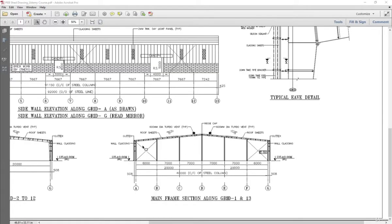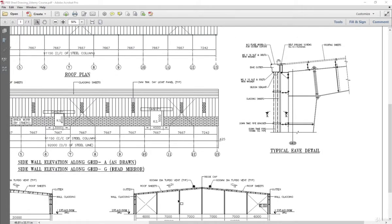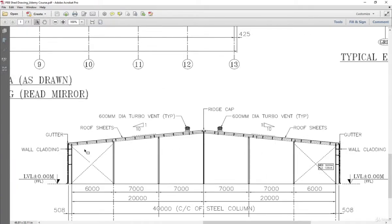In this lecture we will learn how to draw the gable end of the PB-shed. Our input is that we need to model one, two, three, four, and five columns in the middle and two columns on the end. On the gable end, as the forces are very less, we can go for a uniform depth section.